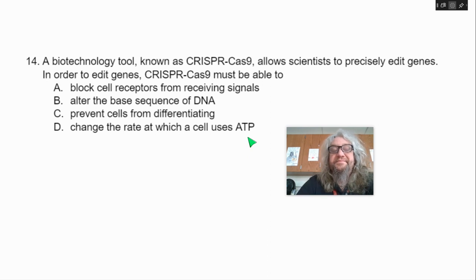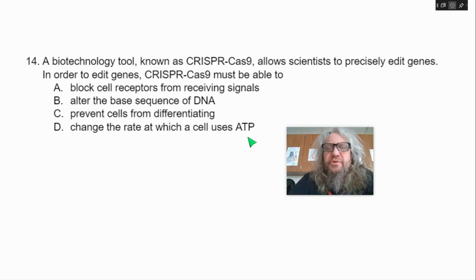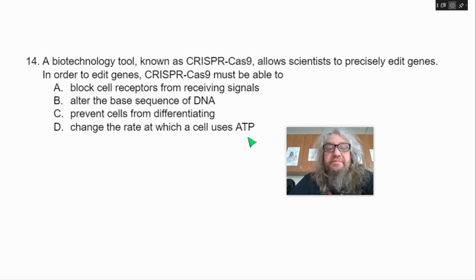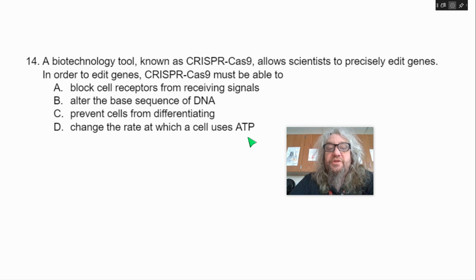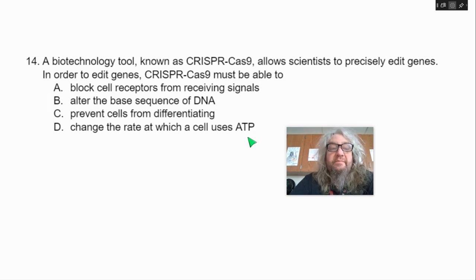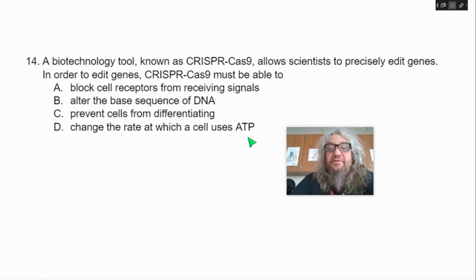Fourteen. A biotechnology tool known as CRISPR-Cas9 allows scientists to precisely edit genes. In order to edit genes, CRISPR-Cas9 must be able to — A, block cell receptors from receiving signals; B, alter the base sequence of DNA; C, prevent cells from differentiating; or D, change the rate at which a cell uses ATP.